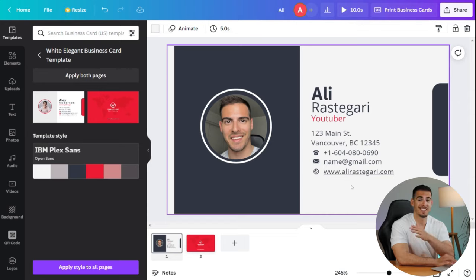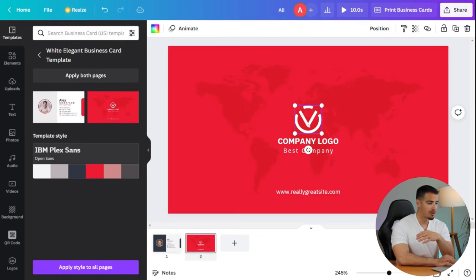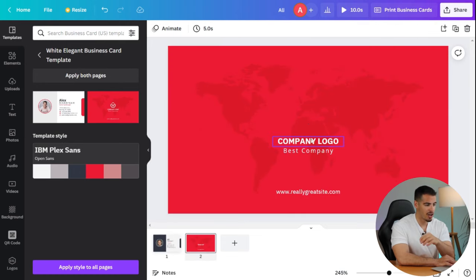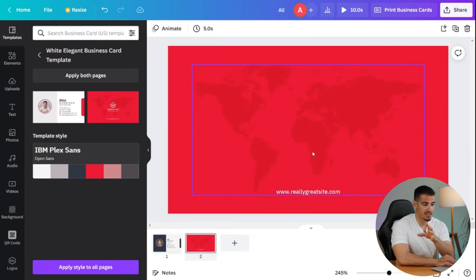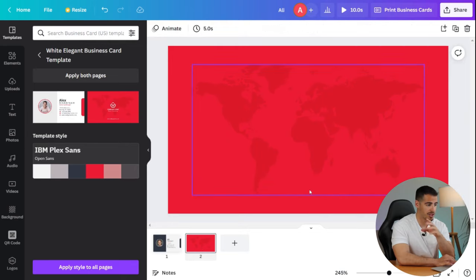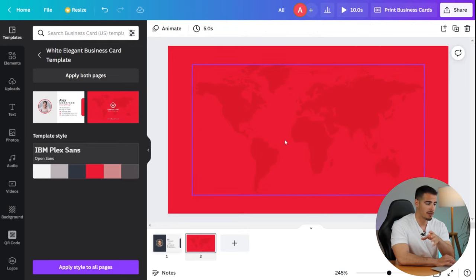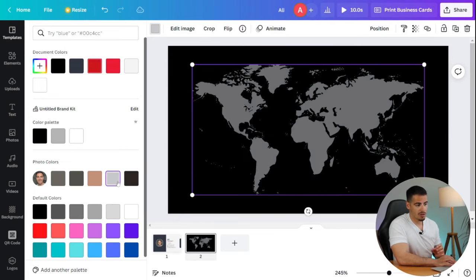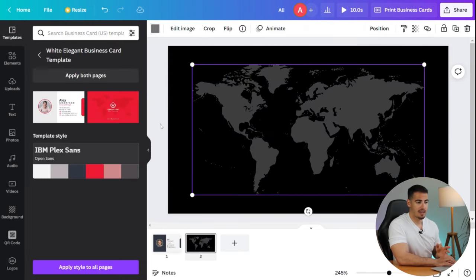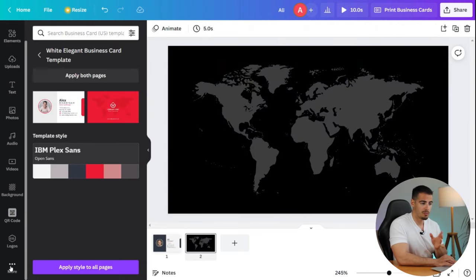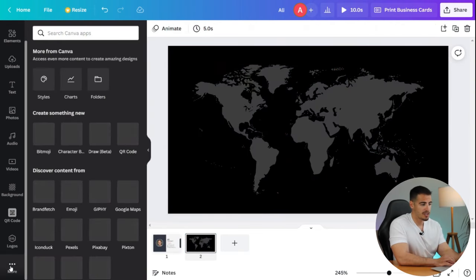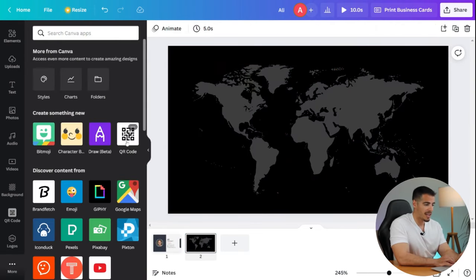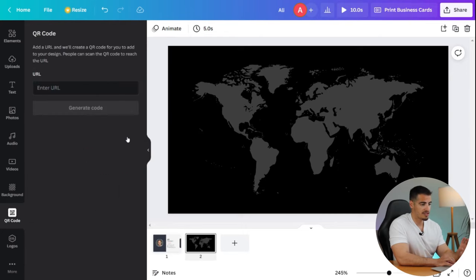Now on the second page, I'm going to remove all of this unnecessary information and put the QR code here because we already have this info on the first page. In order to create a QR code on Canva, we have to click on more in the bottom left corner and click on QR code, which is right over here.